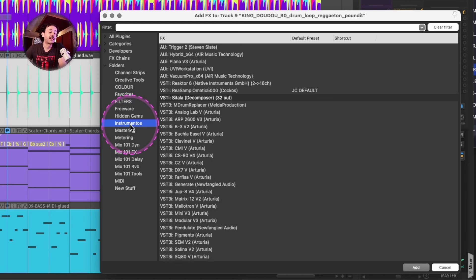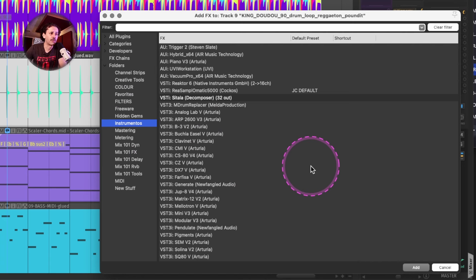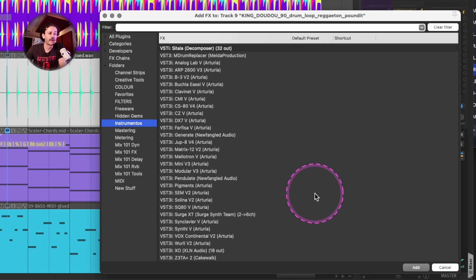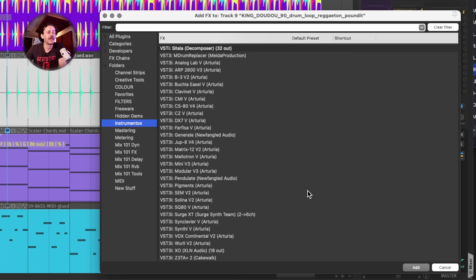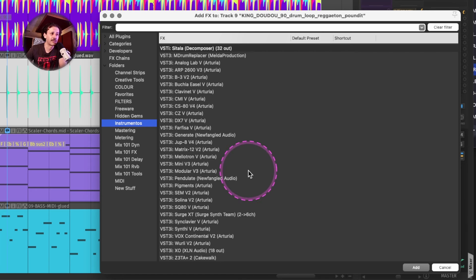I have a list of the instruments that I've been using the most. For example, UVI or some Arturia stuff. So I can really go into it fast without having to look or type for the name of the plugins.